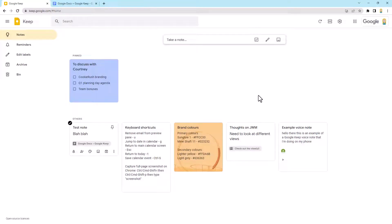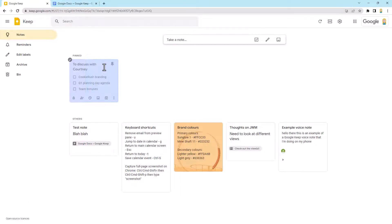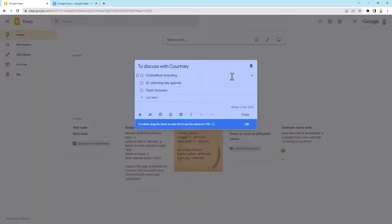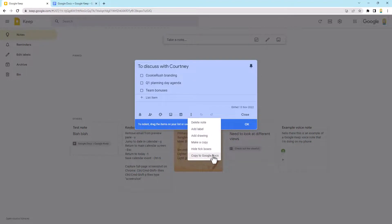The third tip is actually from the Google Keep interface. Any note that's in here — we'll open this one up — we can convert it to a Google Doc. Down the bottom here, these little dots, you click on them and you'll see the 'copy to Google Docs' option. What this will do is create a brand new Google Doc with the same title as the note and copy all the contents into that document. I really love this when I've been using a note to take agenda items, which is exactly what this note is, or maybe as a starting point for capturing ideas for a proposal or anything I've got to put together. I start in Keep and then copy it over to Google Docs to continue.